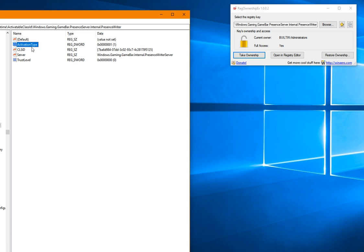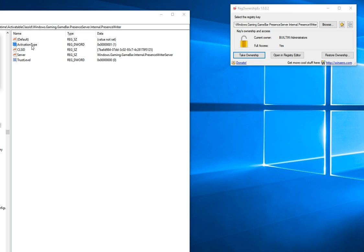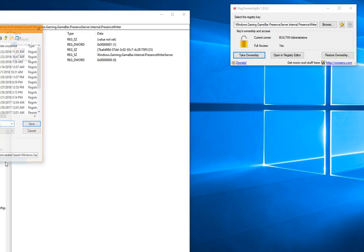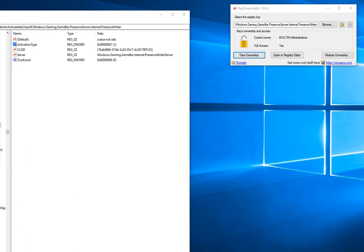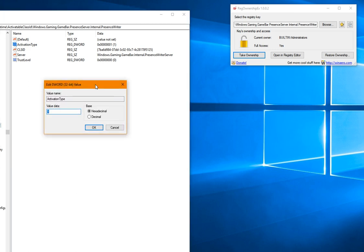Then go to where it says Activation Type and change that from a 1 to a 0. That's all you're doing. You want to make a backup copy, so export and save this as a backup. Now that I've saved it, I'm going to change this from a 1 to a 0.